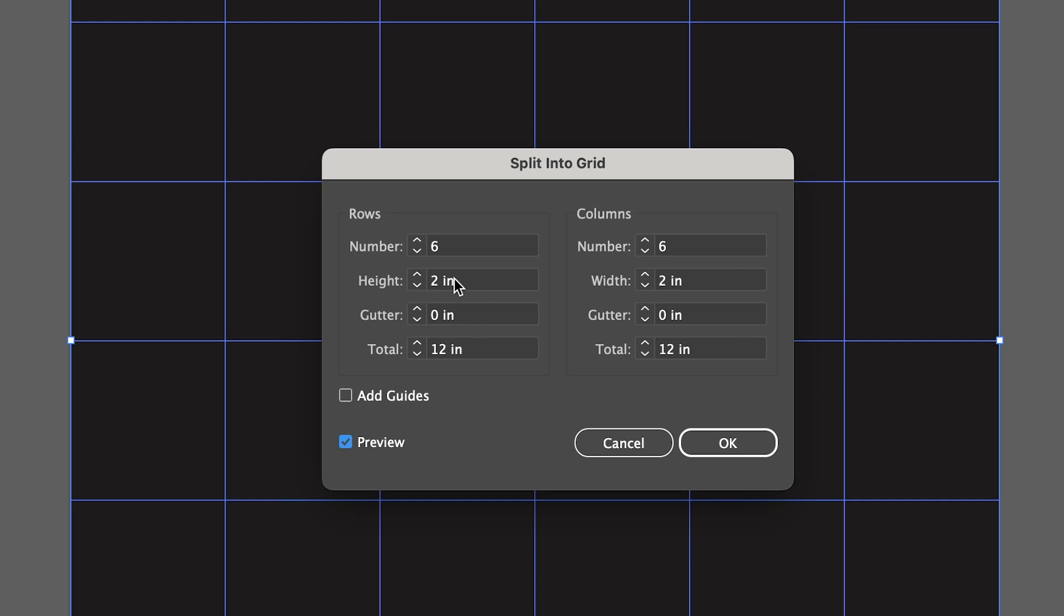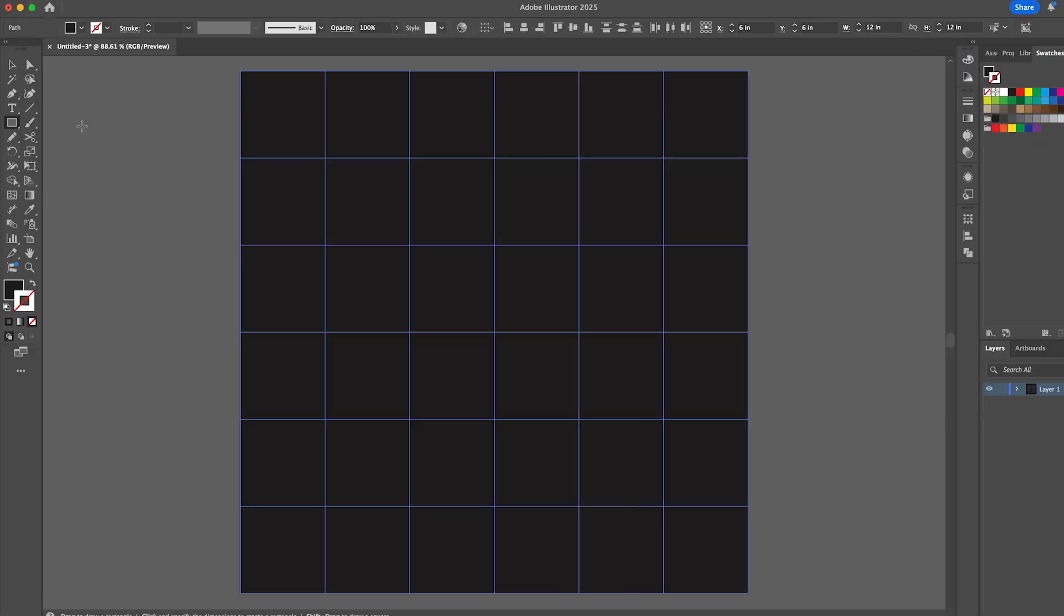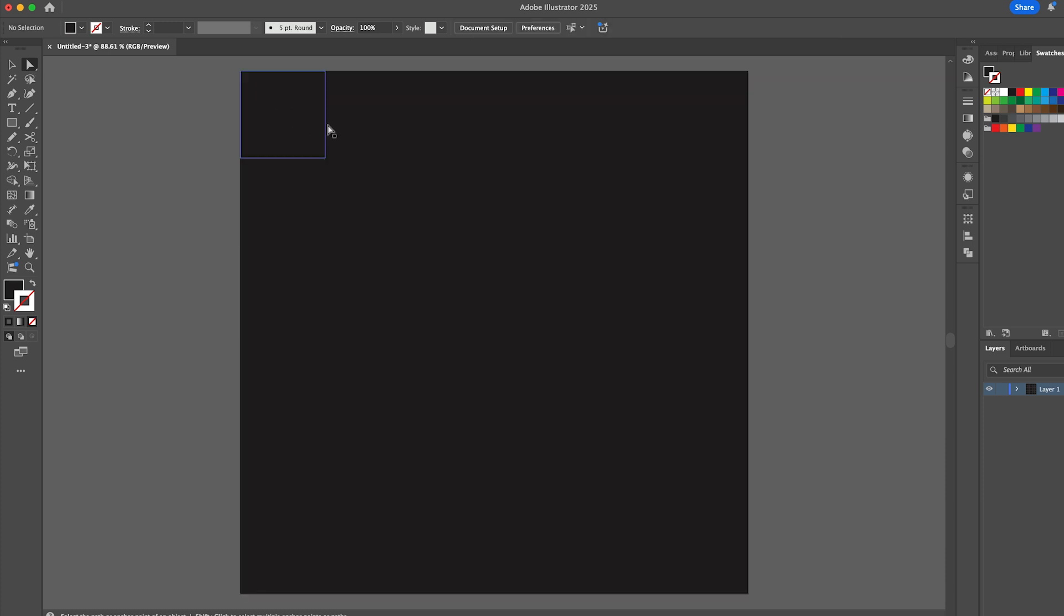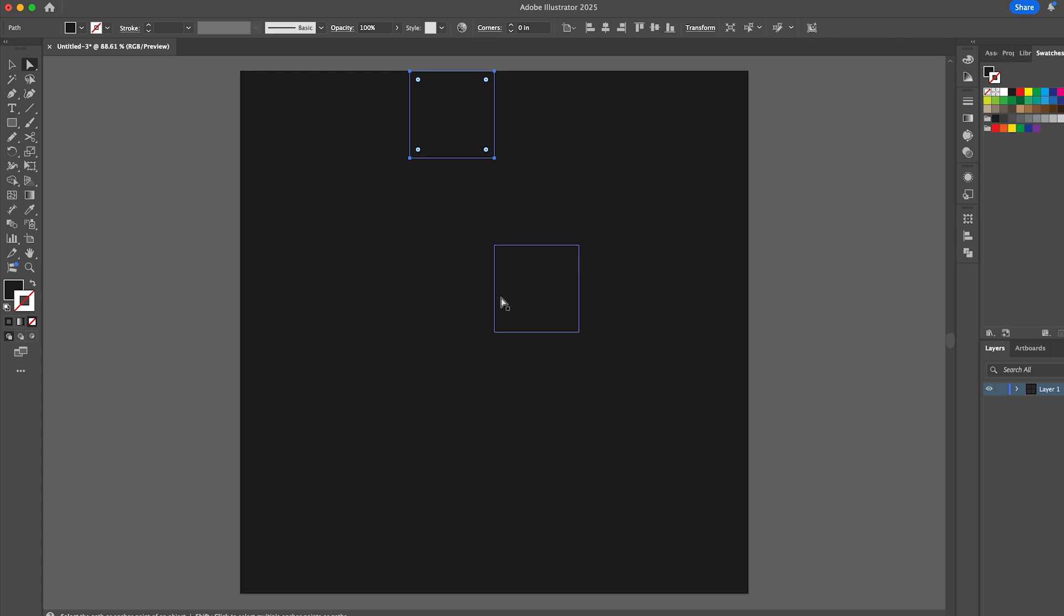So what this is doing is creating two inch squares for me to work with. I'm going to click on OK, and then if you click on the direct selection tool and then click out, you can then click on individual squares individually.